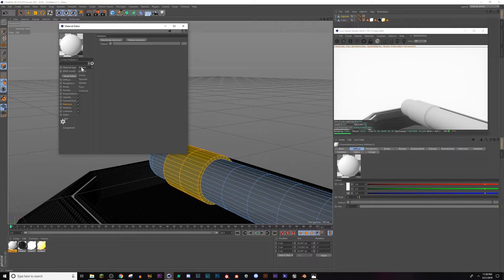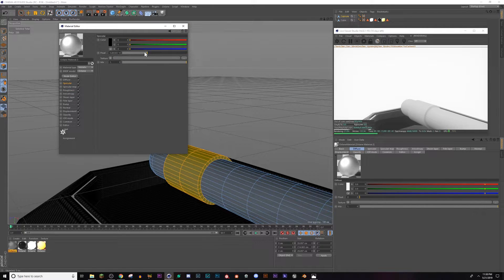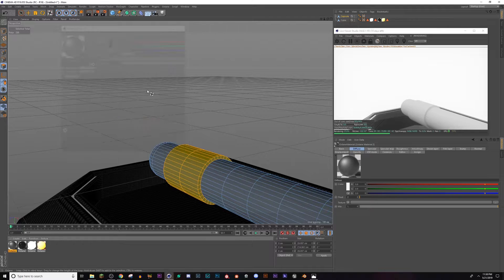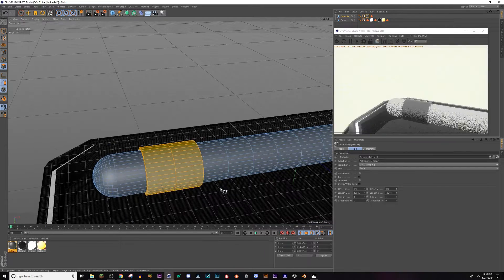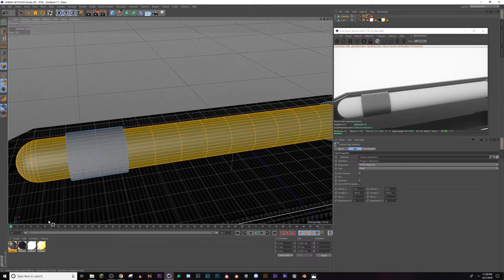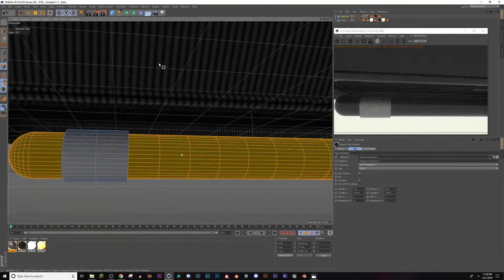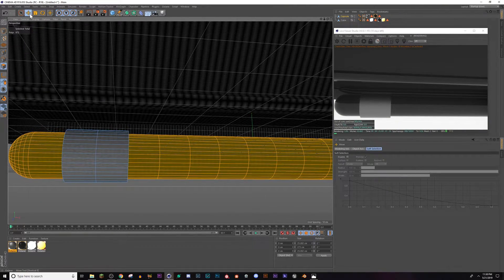I'm going to make another material — make it metallic, go to the roughness channel and turn it up to make it kind of an aluminum style, then bring down the specular highlights. Once again I'll invert my selection to get the other part and make that gloss black or whatever color you want.